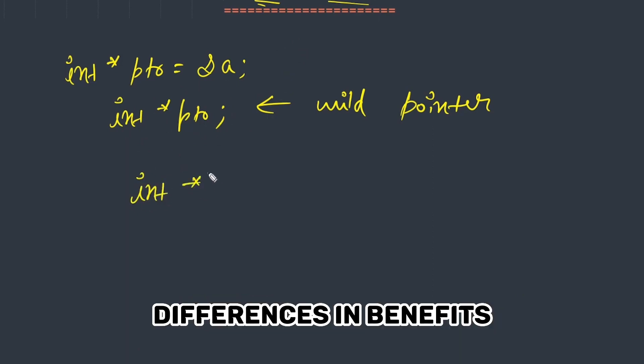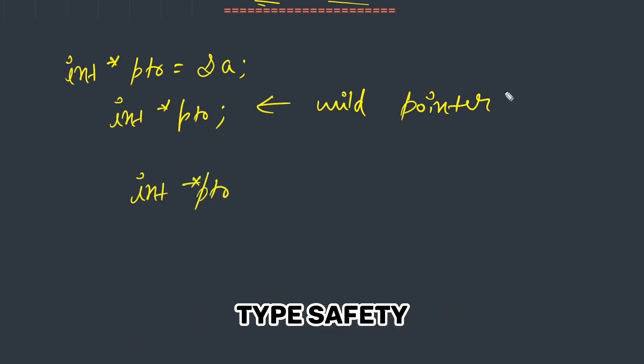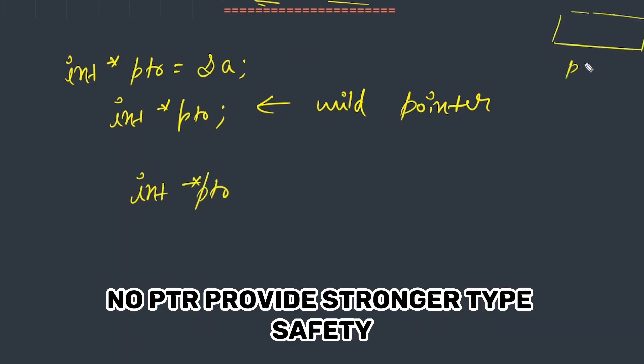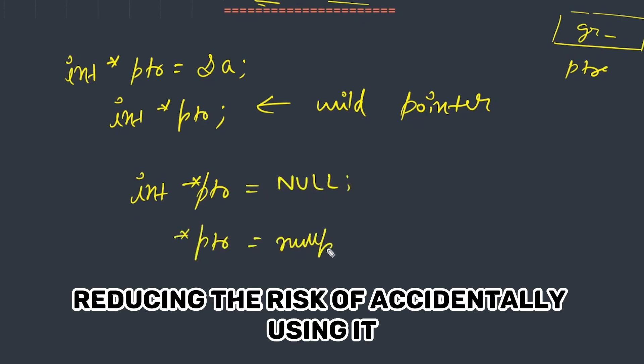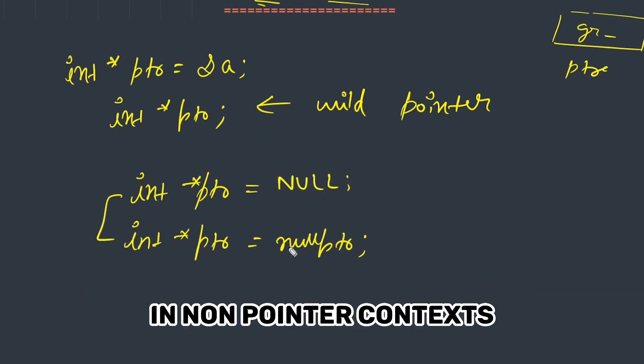Differences and Benefits: Type Safety - nullptr provides stronger type safety because it can only be assigned to pointer types, reducing the risk of accidentally using it in non-pointer contexts.